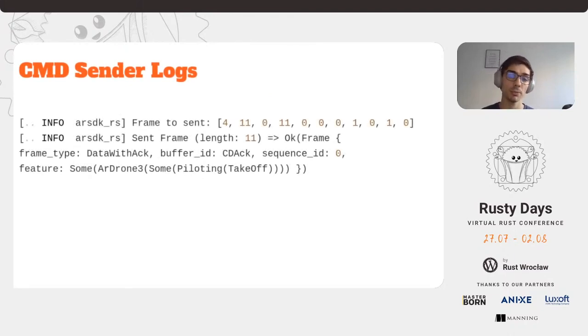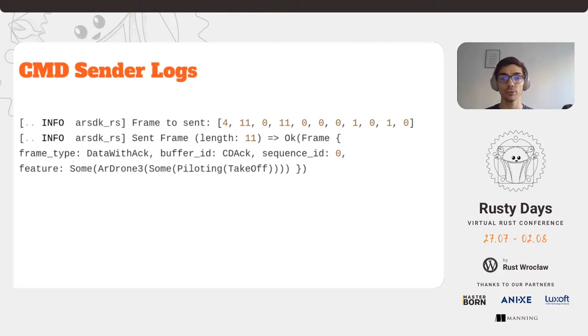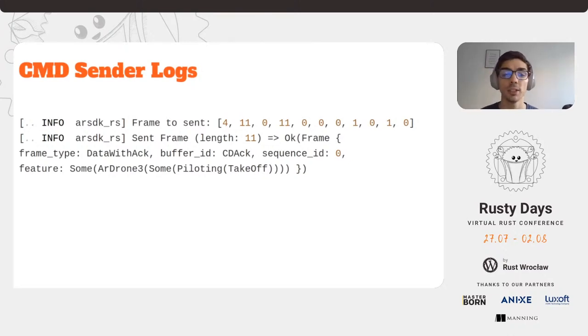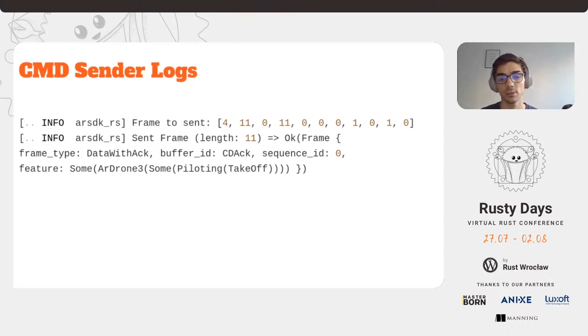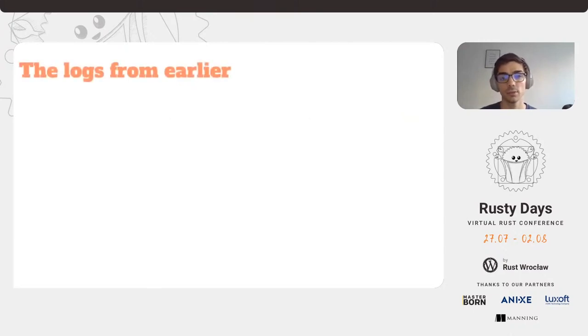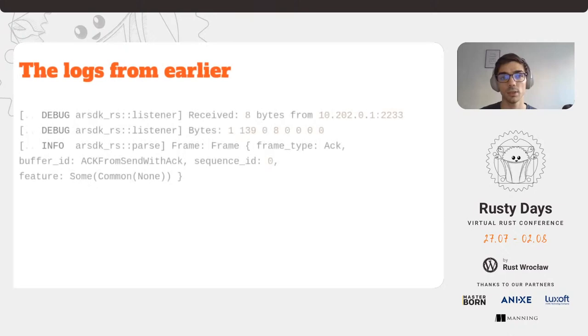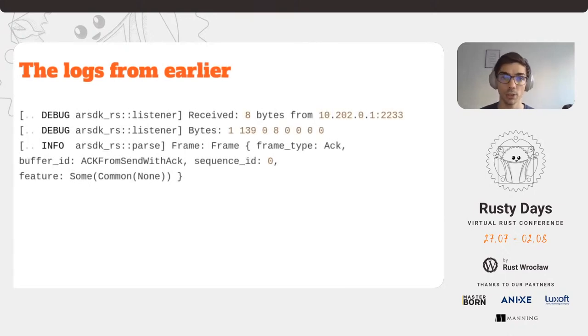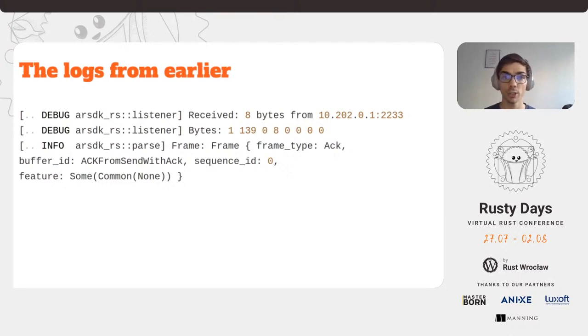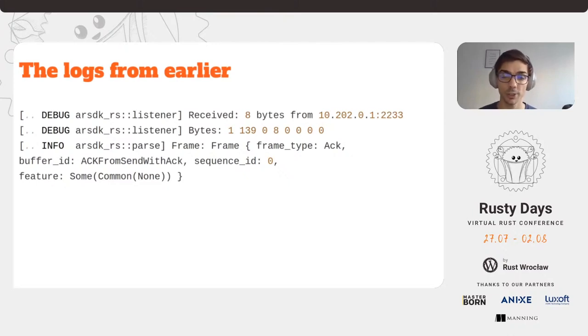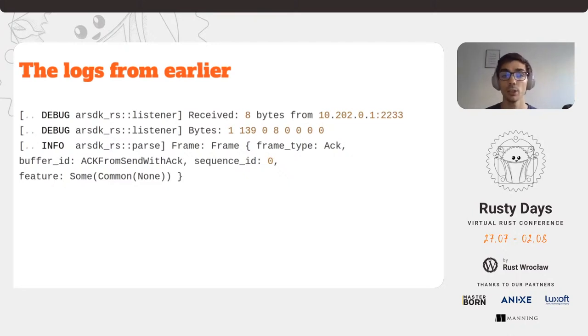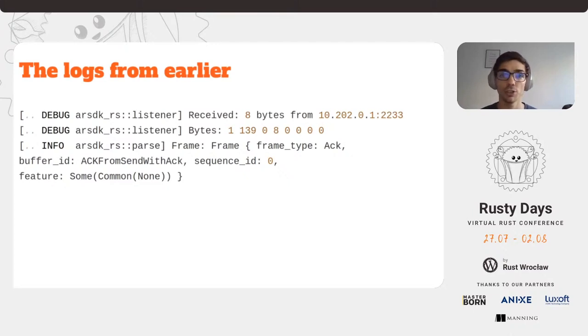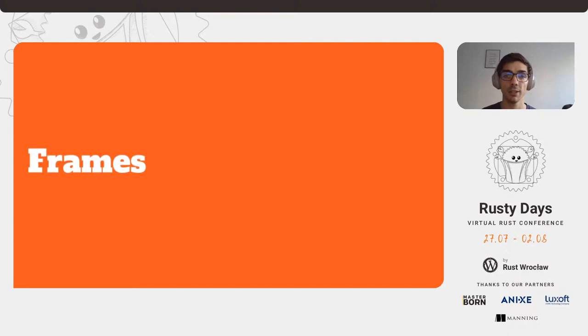And the logging, again, it's straightforward. This example is for the takeoff frame, which will tell the Anafi 4K drone to magically take off and hover above the ground, waiting for further frames and commands. The earlier logs that we saw from the listener were actually the acknowledge response from the drone for the takeoff frame that we saw in the previous slide. Basically, it is saying that it received the frame and executed it.